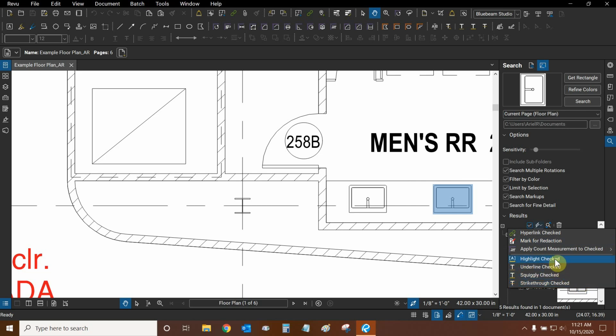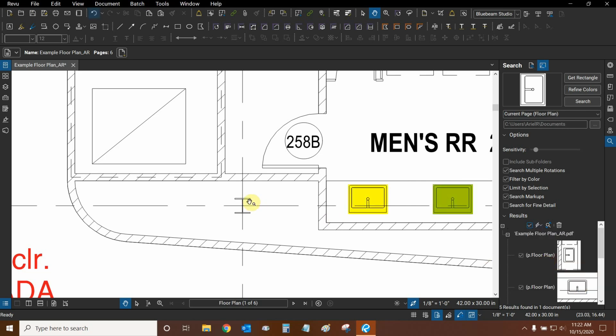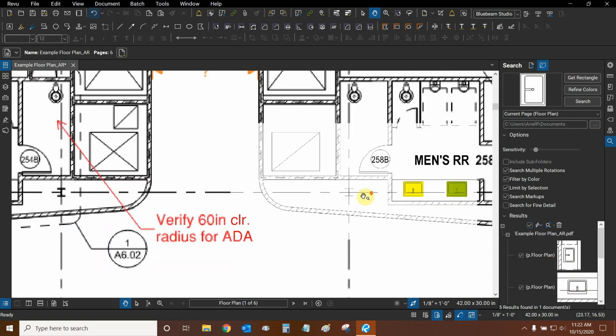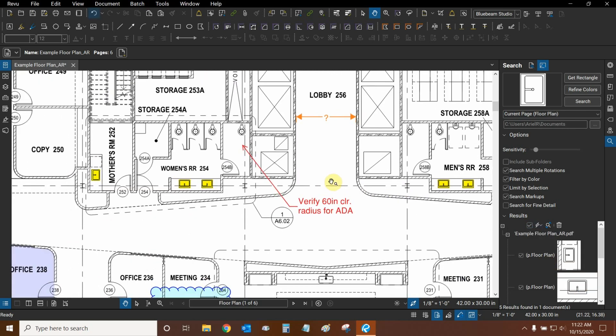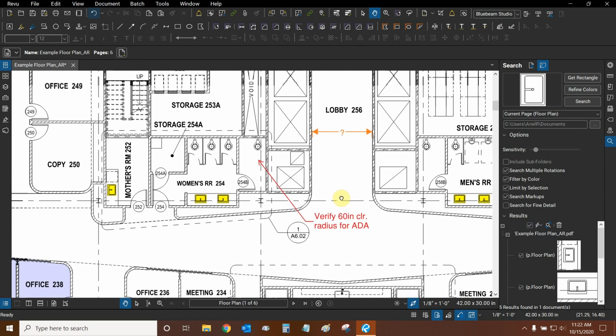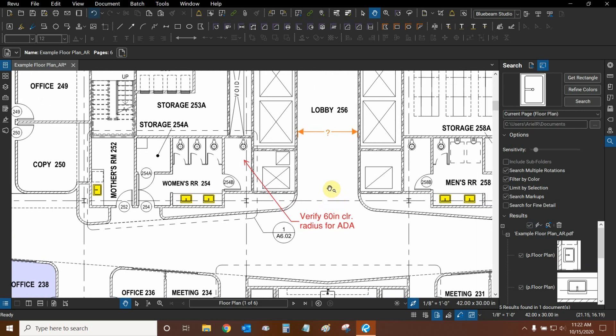Let's highlight all of them. Now that all of our sinks are highlighted, they've become part of our markups list.